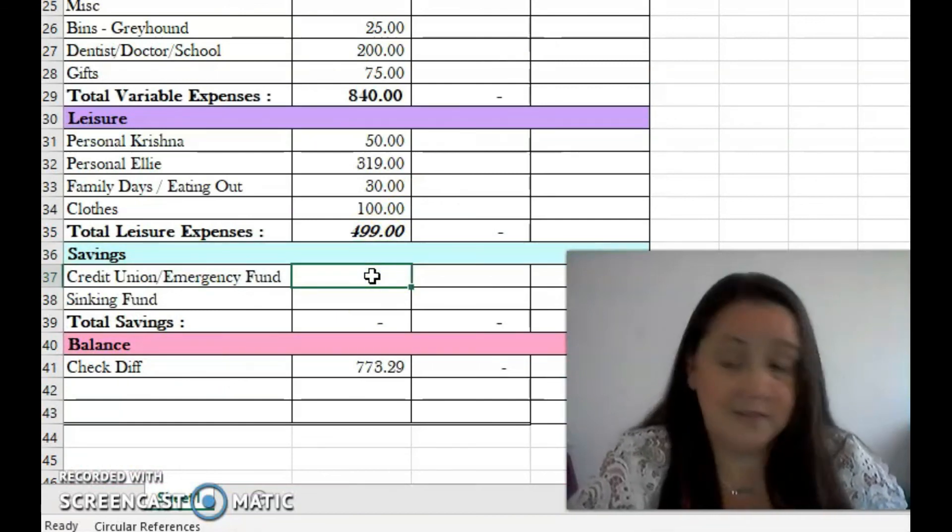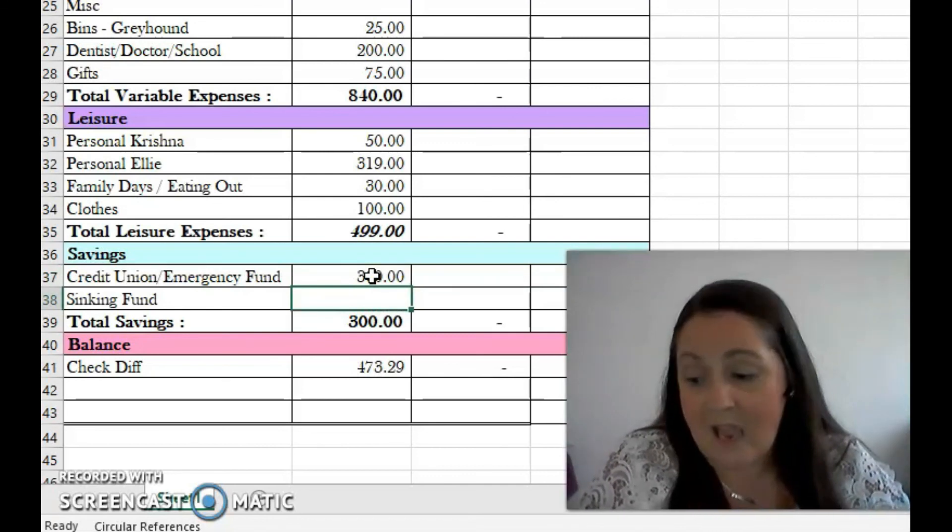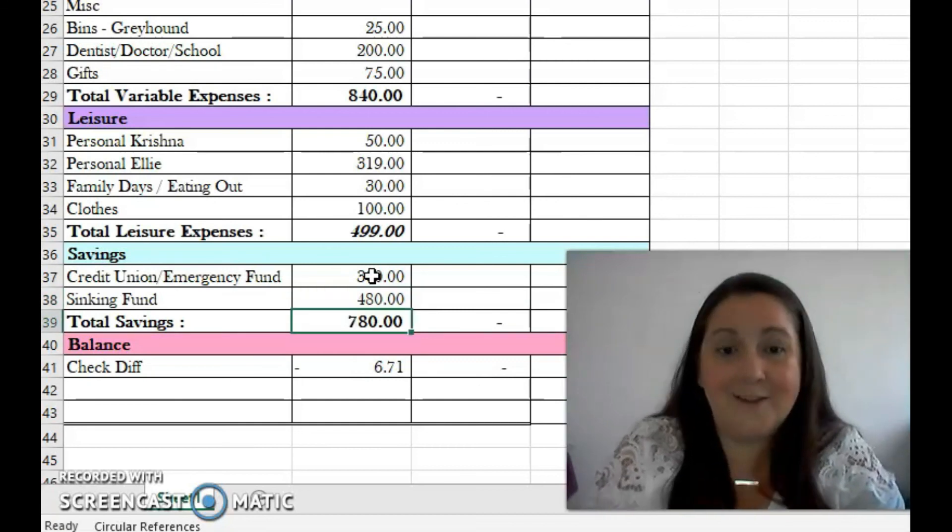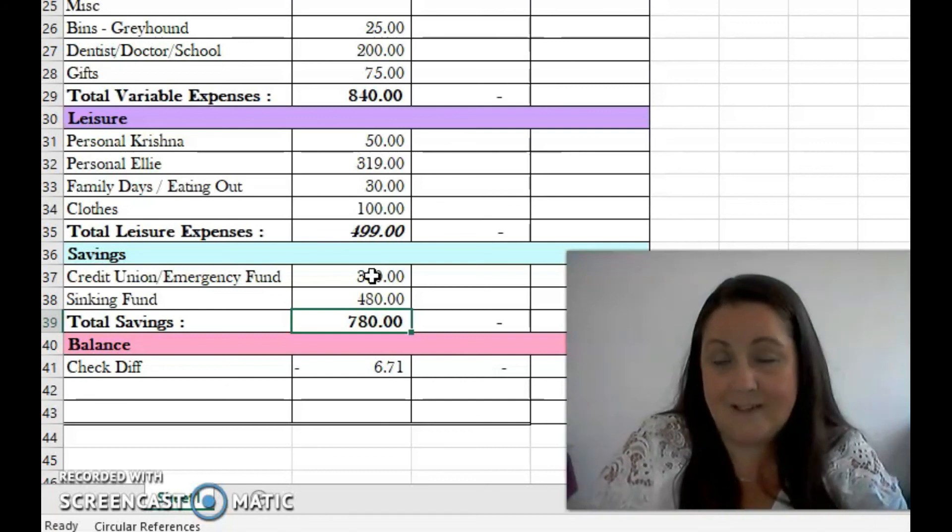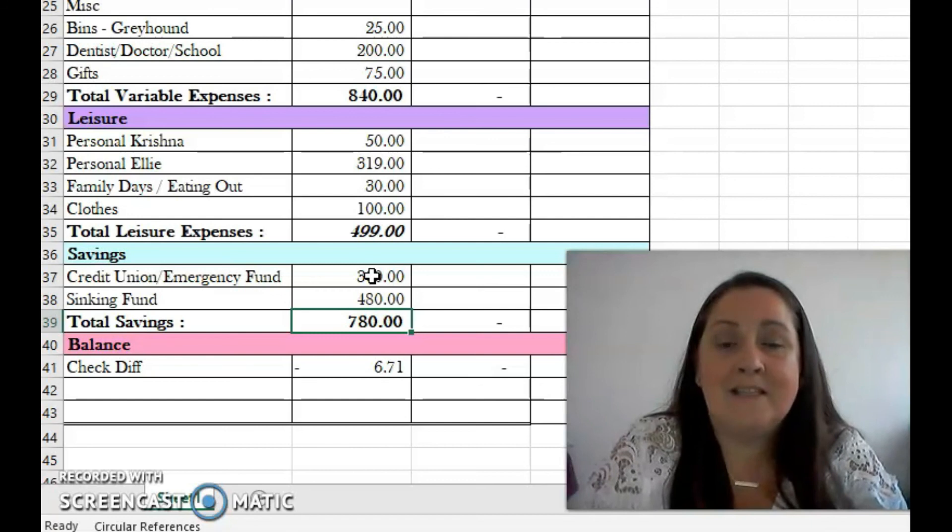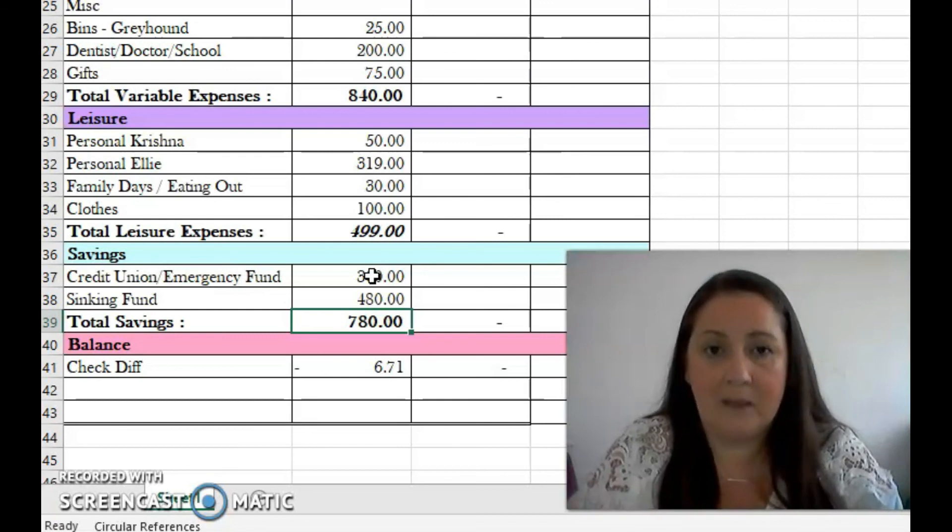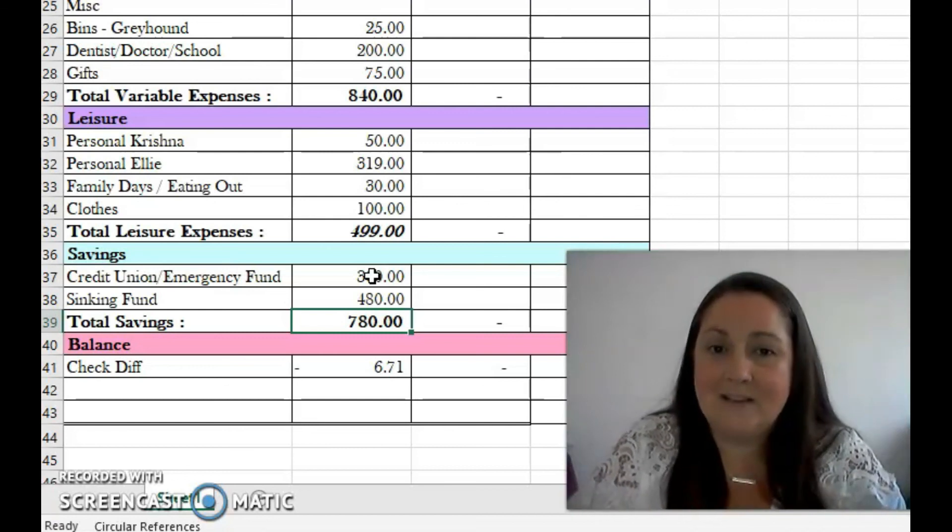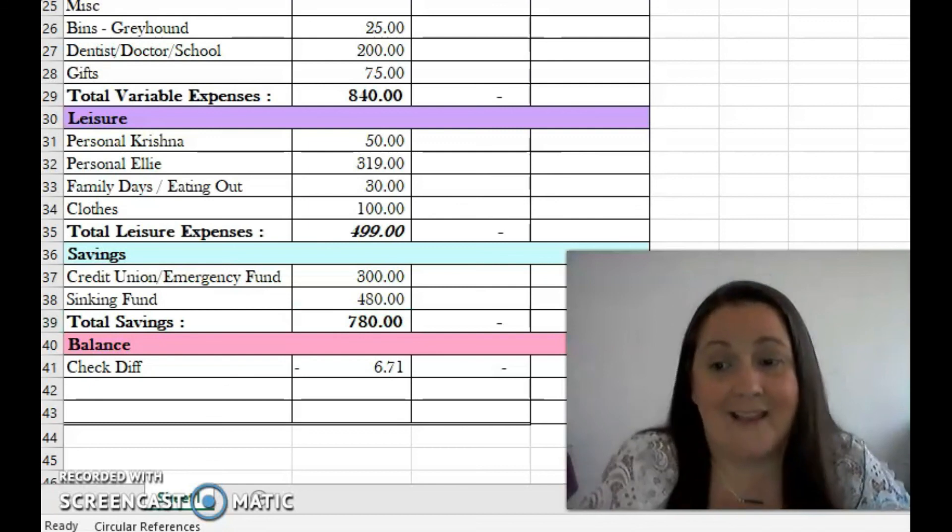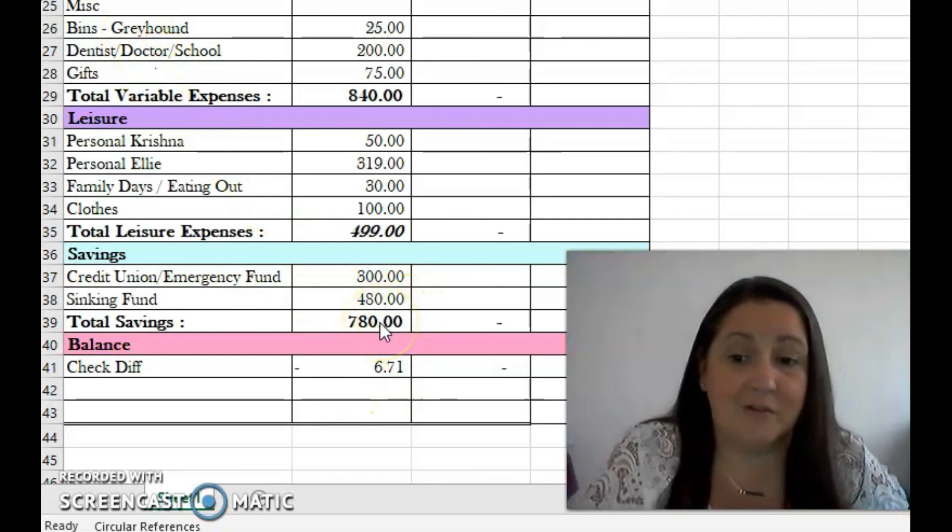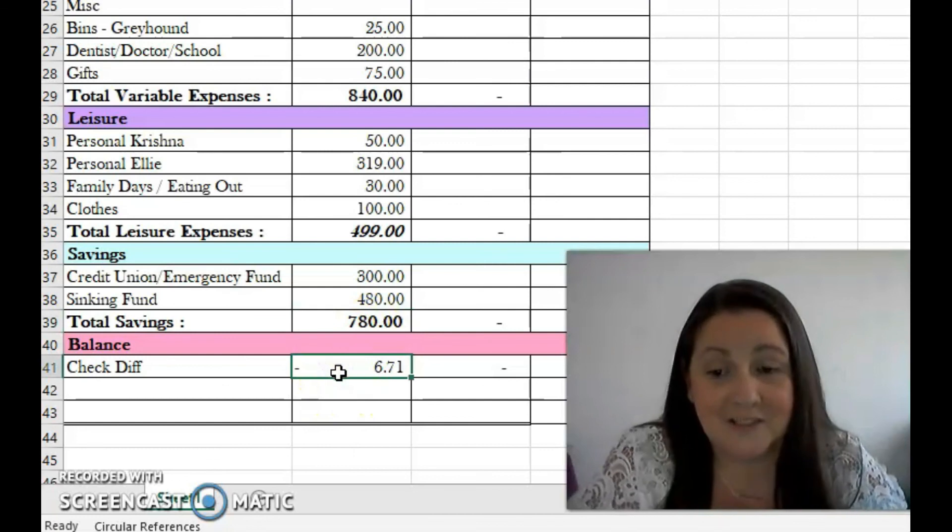Next up is our emergency fund. We budget to put 300 into our emergency fund every month. And then our sinking funds, 480 euro. This isn't the total amount that goes into our sinking funds - it's 408 euro, and these are my compulsory sinking funds. What that means is that this has to be budgeted in because these are for yearly payments that we have to make anyway. I have explained it in more detail in my sinking funds video, so I will leave a link to that video in the cards. The total for savings comes to 780 euros. My difference is 671 euro.